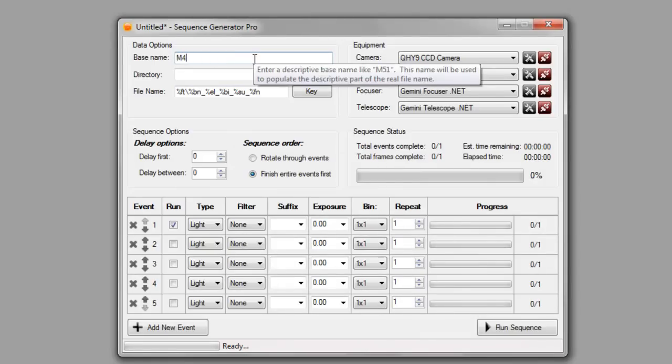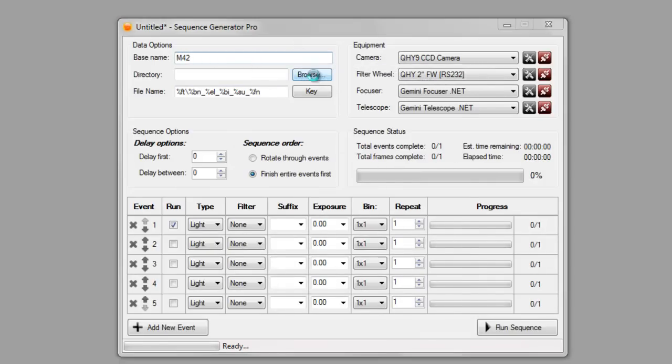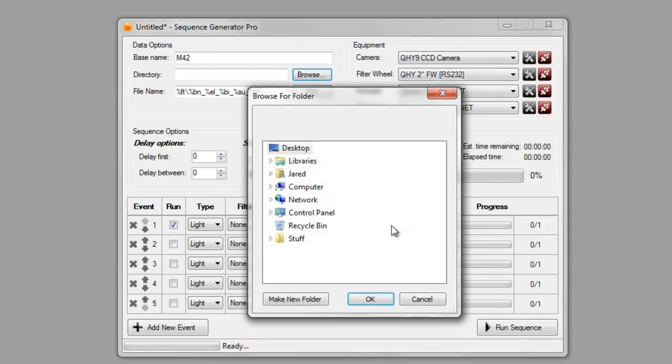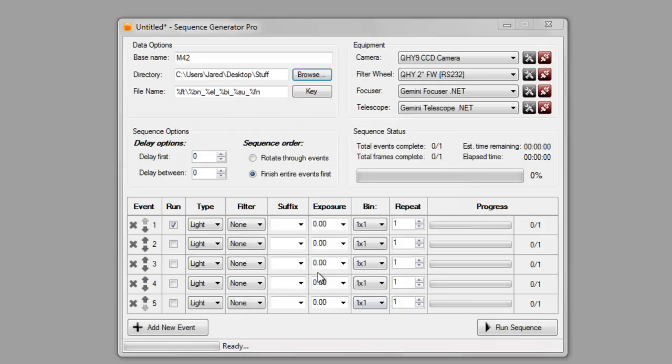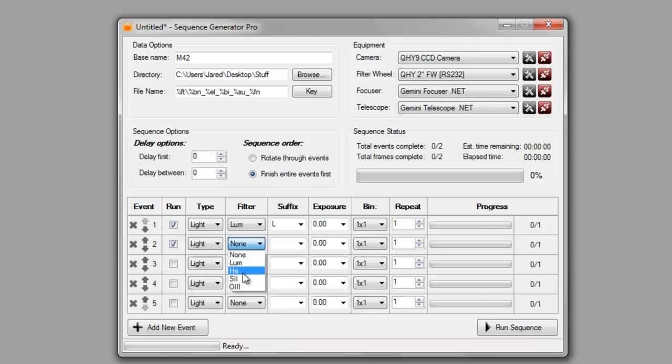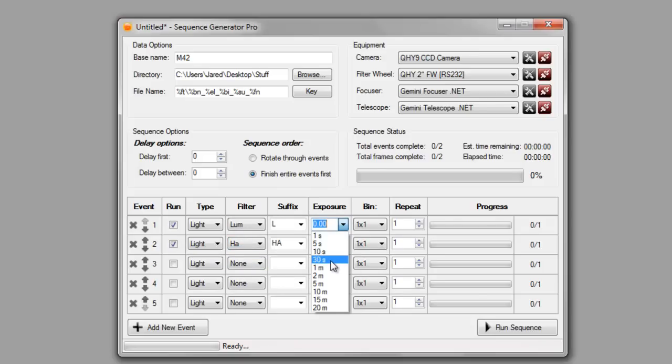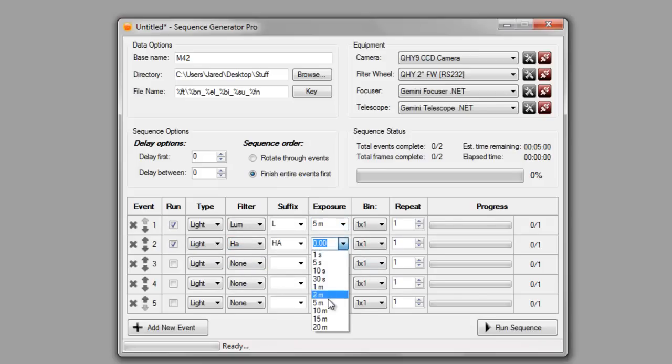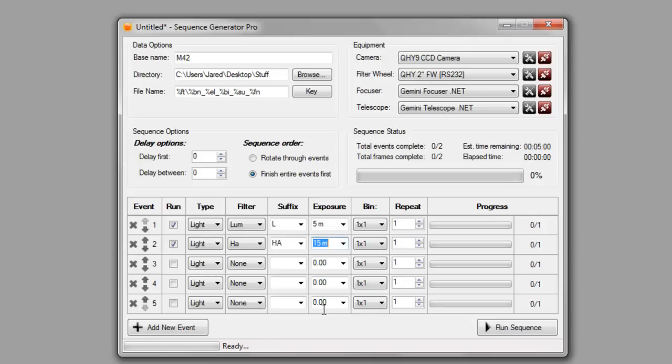So now let's say that I want to go out and I'm going to shoot M42. And I'll just store it in my desktop there. I want to do maybe some loom, and let's just say some HA. And I'm going to take, I don't know, five minutes of loom, five minute exposures of loom, fifteen minutes of HA. We'll do them both bend one by one, and we'll do ten of the HA.